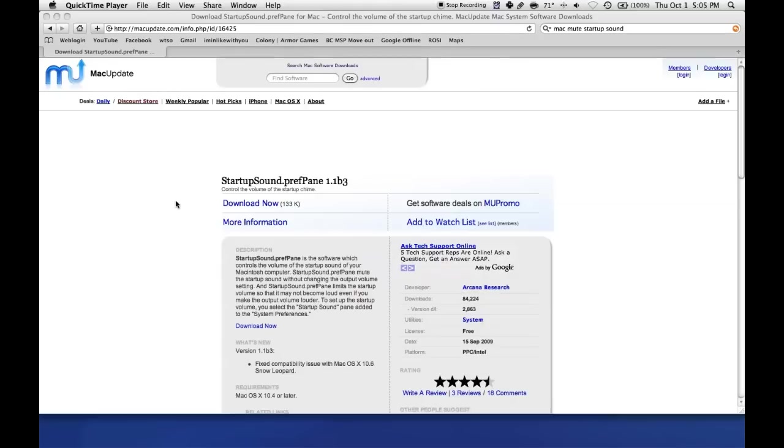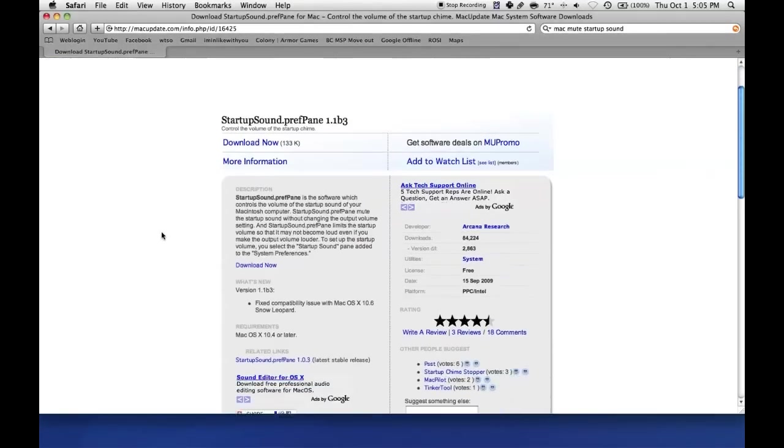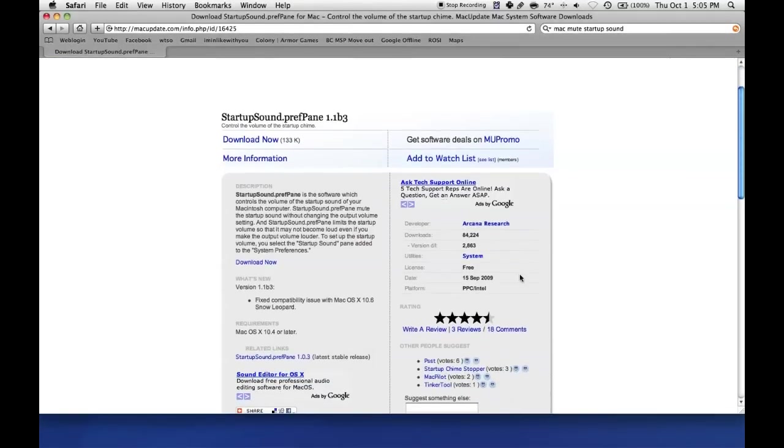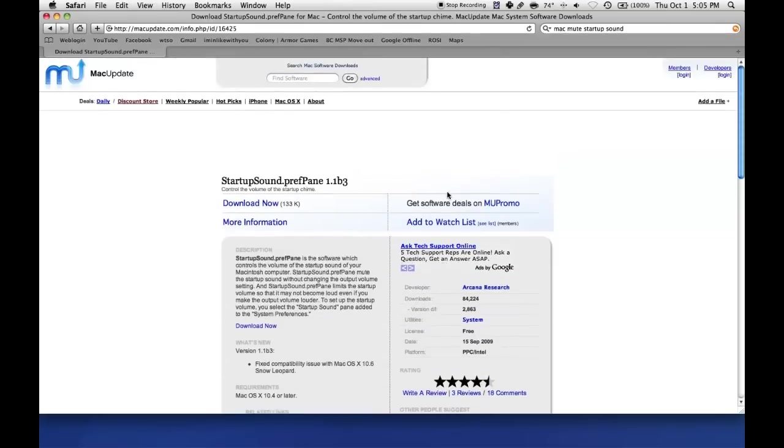Today I found a remedy to that problem. Once you install this preference pane, you can either decrease the volume of your startup sound or mute it entirely.